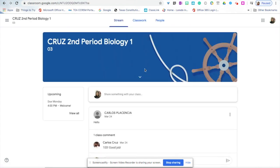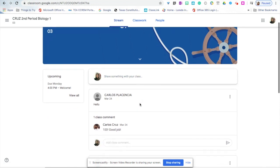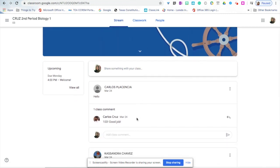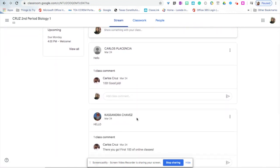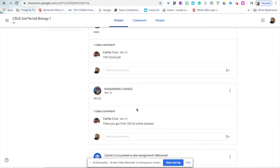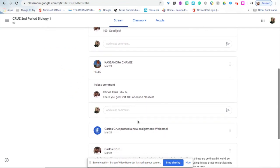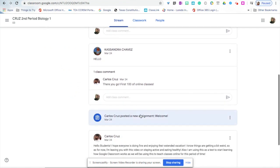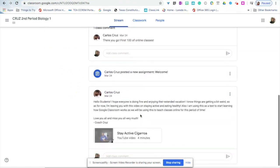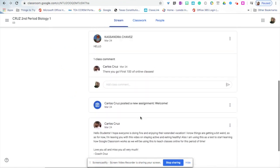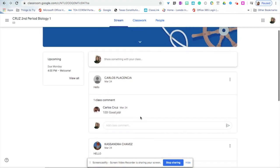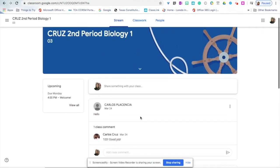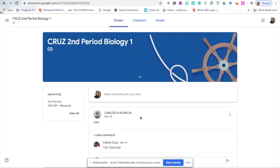You will see that in the stream, you have different announcements. Teachers will post assignments and announcements to students. As a student, you will be able to respond to your teacher. This is where you can ask questions or for clarification on any assignments that you have.